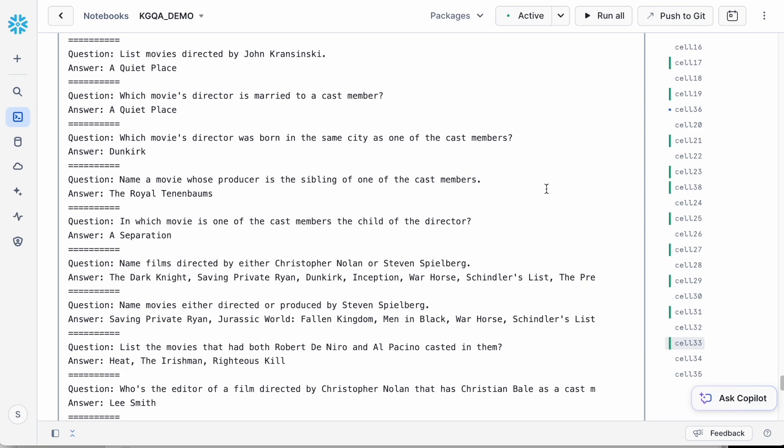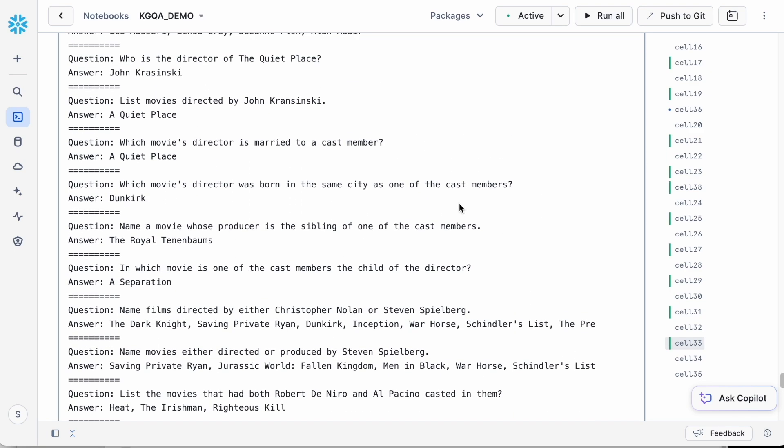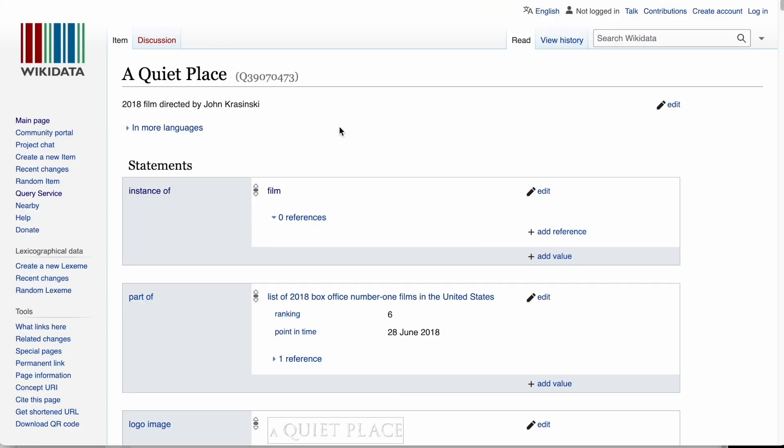Now let's verify one of the answers. Our system returned A Quiet Place for the question, which movie's director is married to a cast member. Here's how we verify this. First, let's visit the Wikidata page of A Quiet Place. We see that its director is John Krasinski.